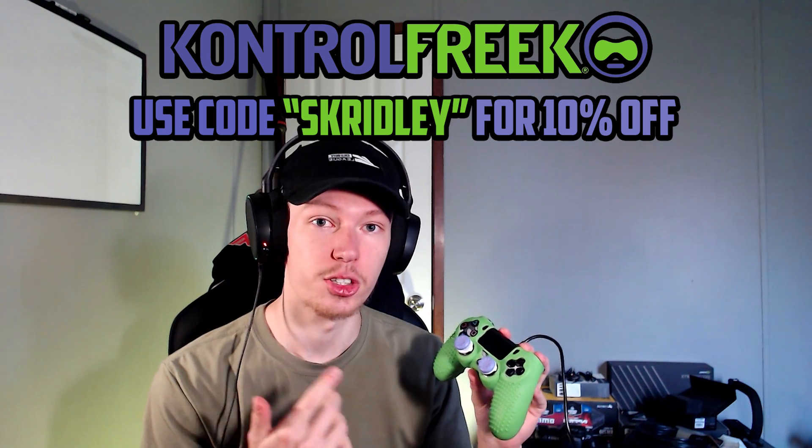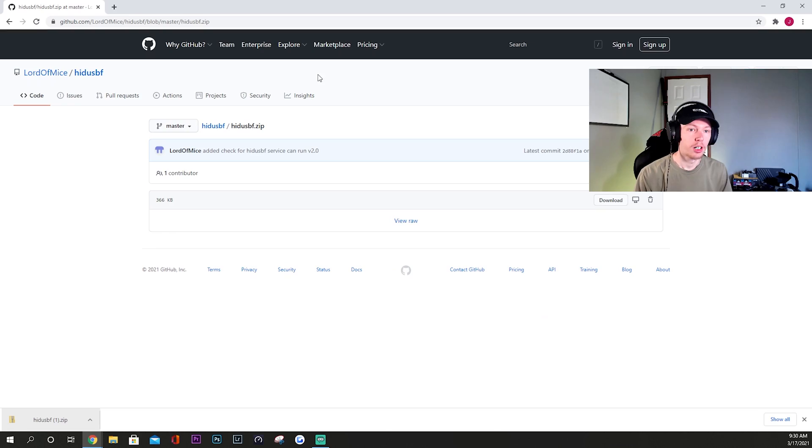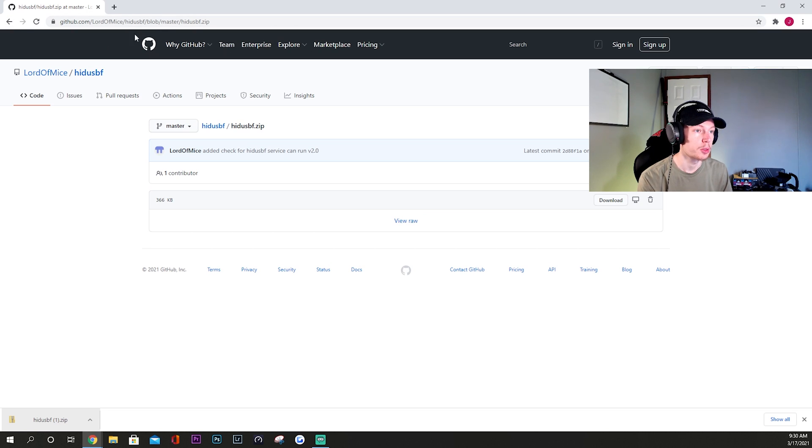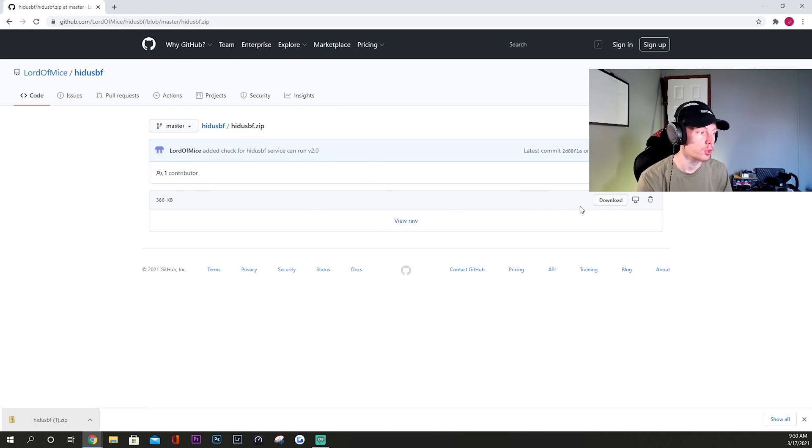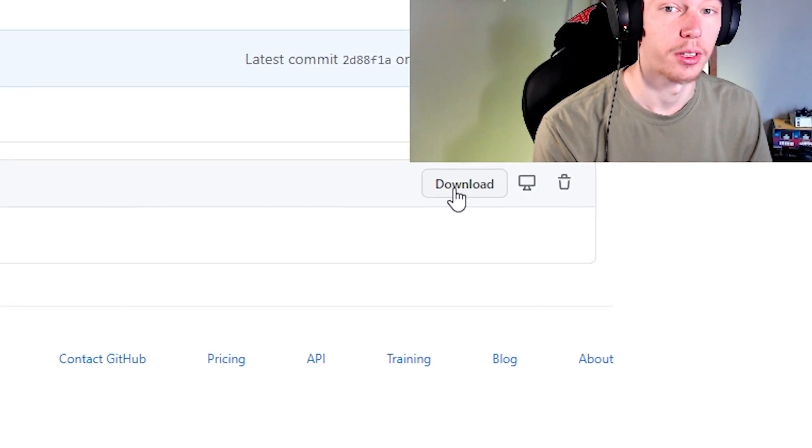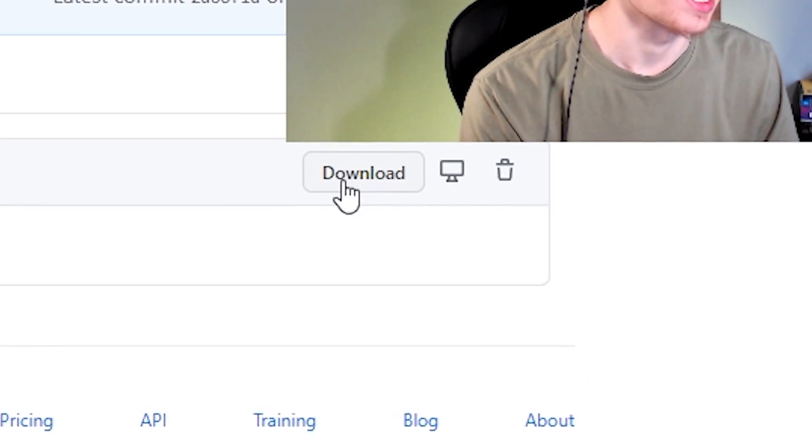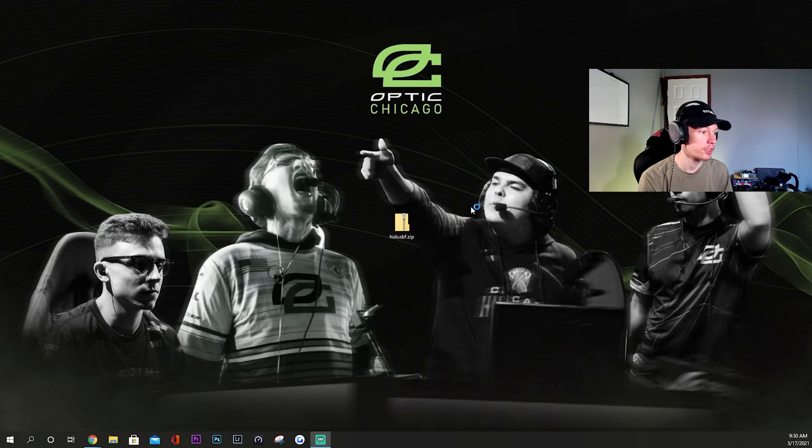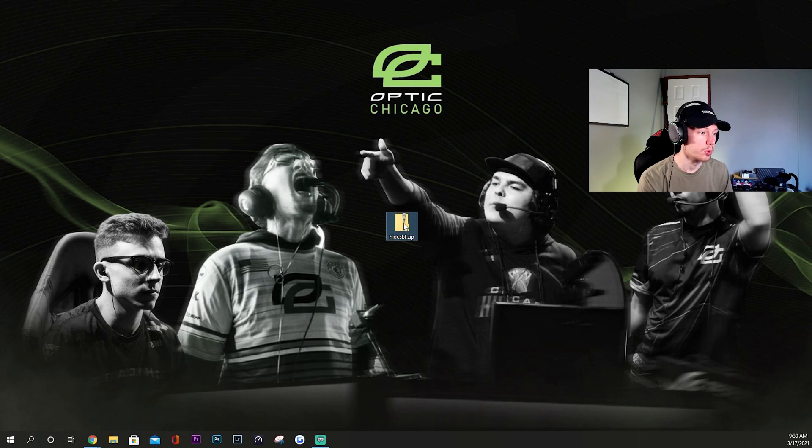Alright guys, so to overclock your controller it's really simple. I will have a link to this in the description, it'll take you right to this page, and then all you want to do is click download right here. It's kind of hard to see but I'll zoom in on it so you know where it's at. Once you download that, drag it to your desktop or wherever.